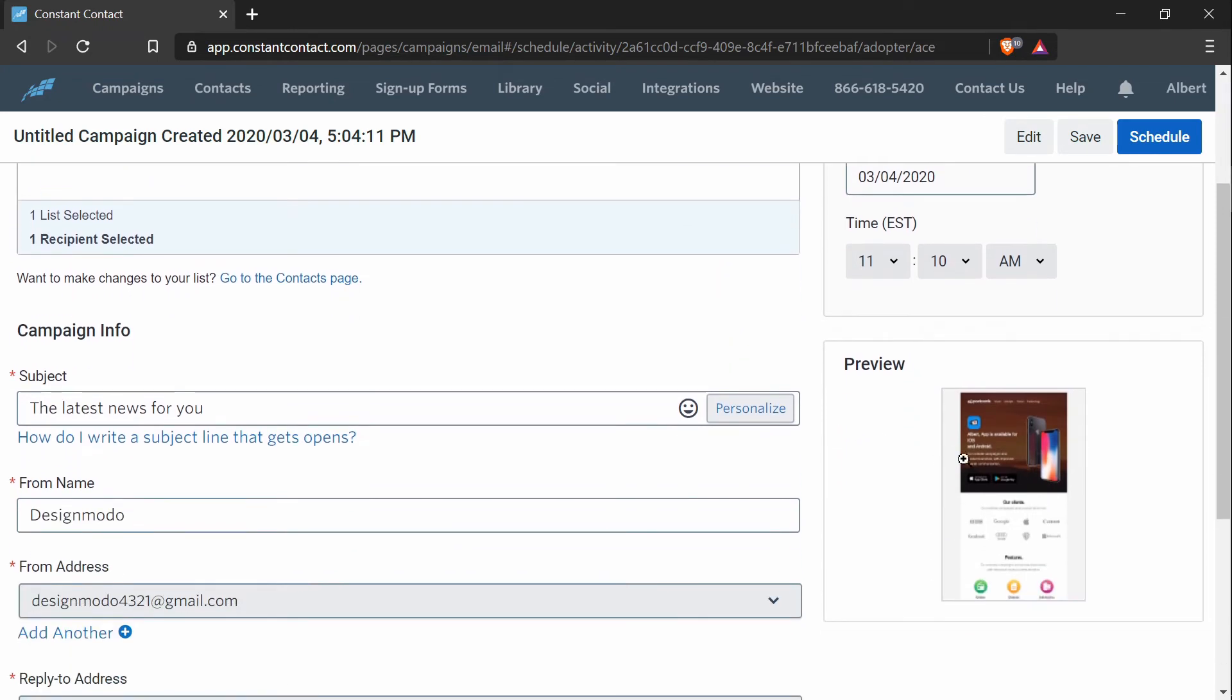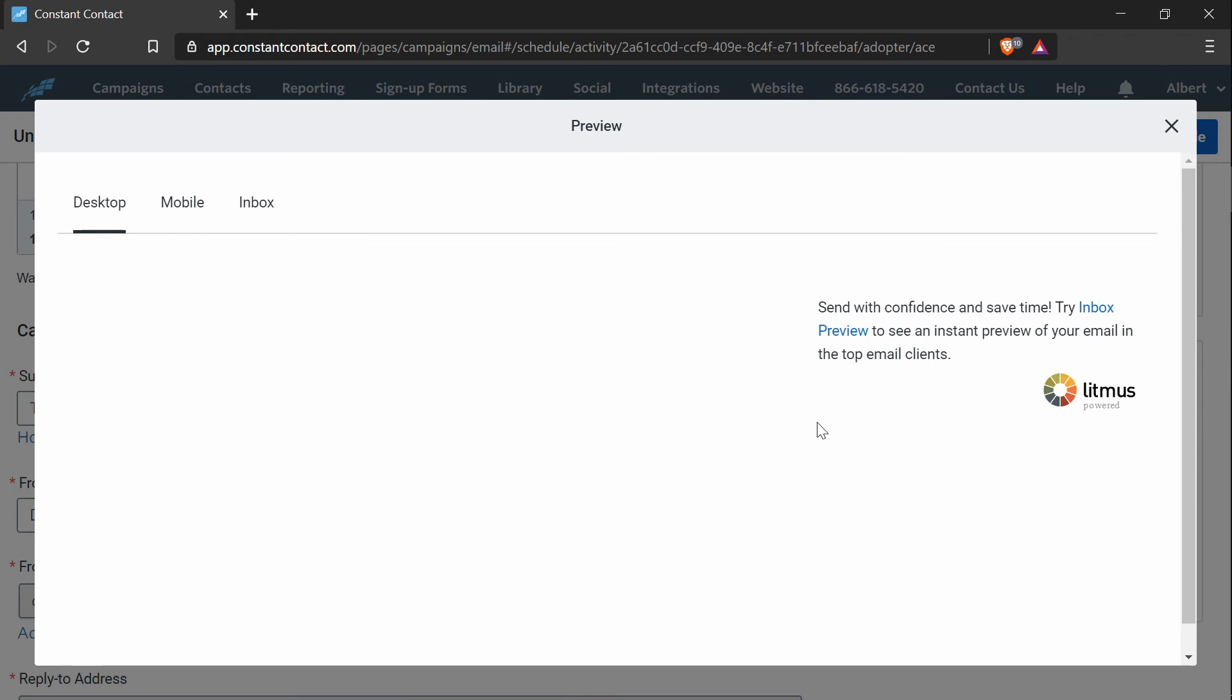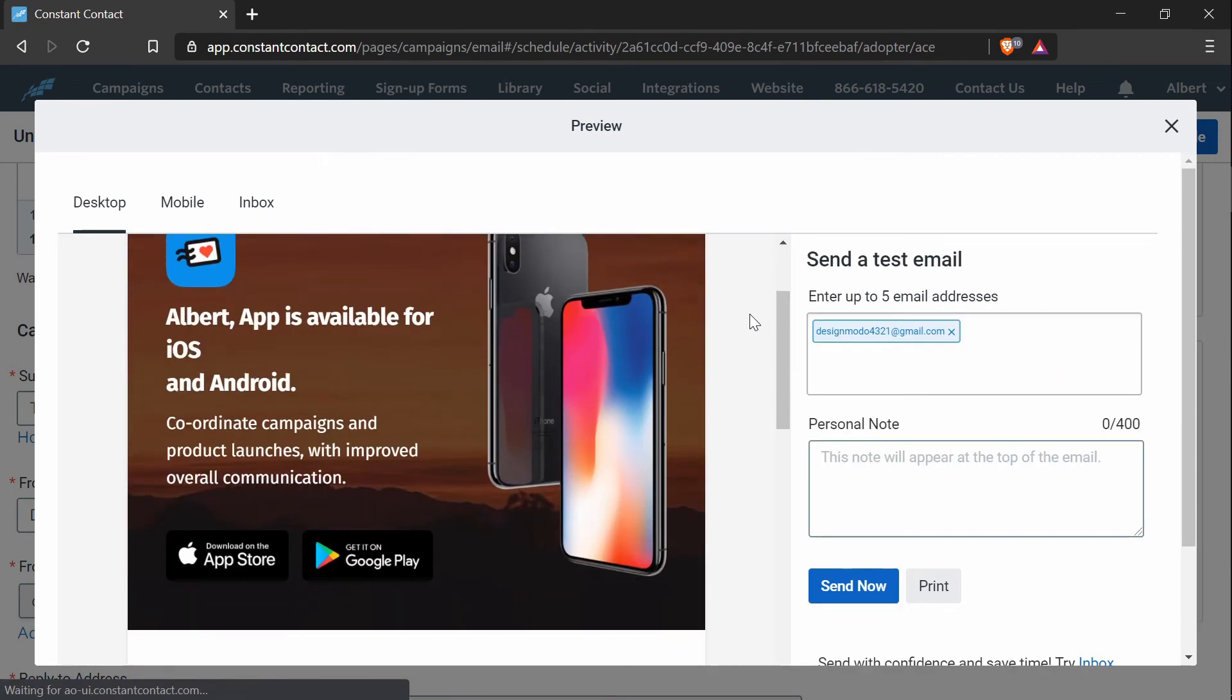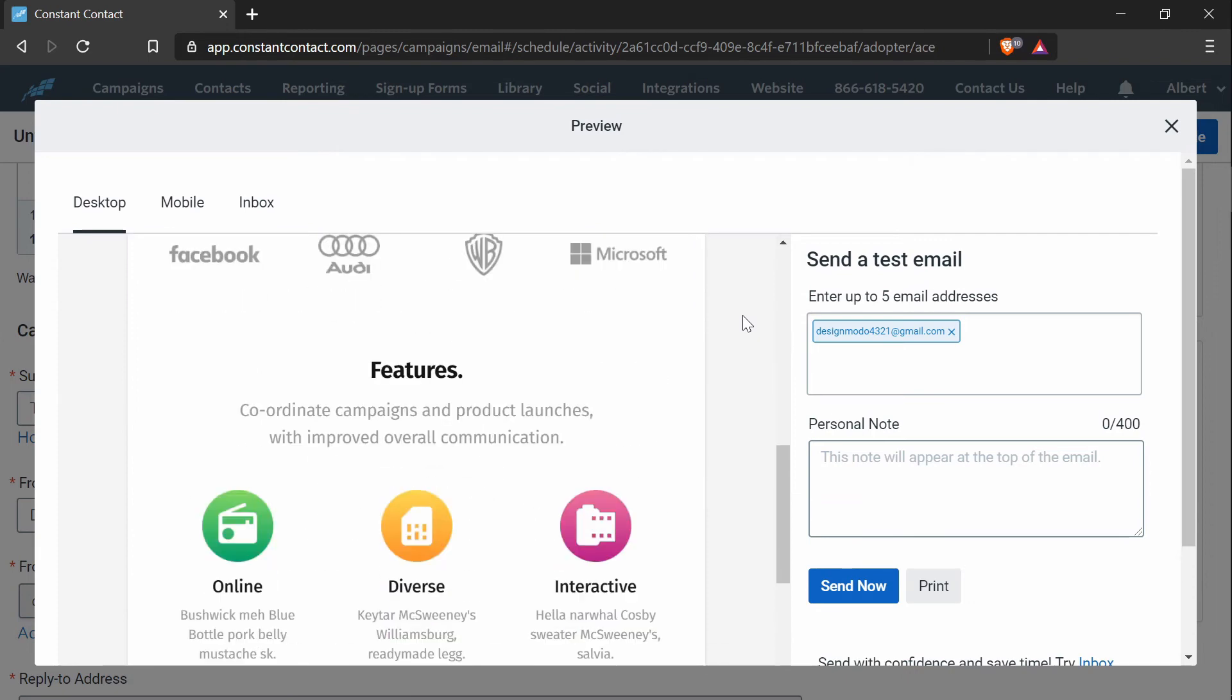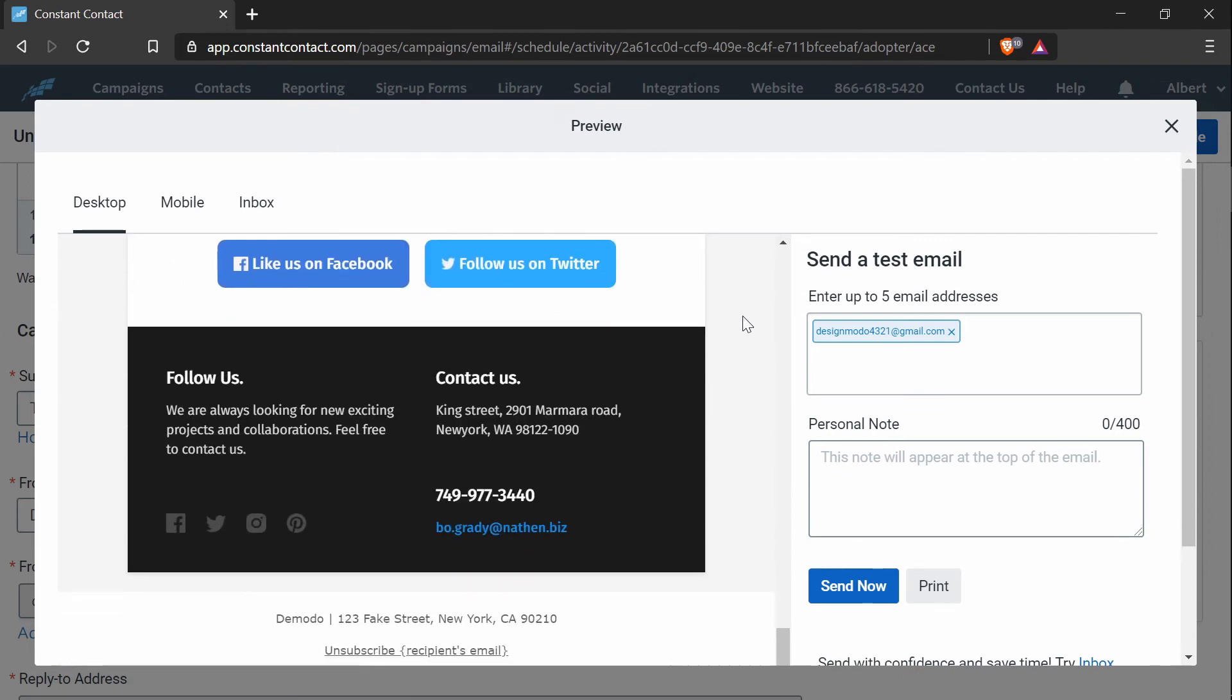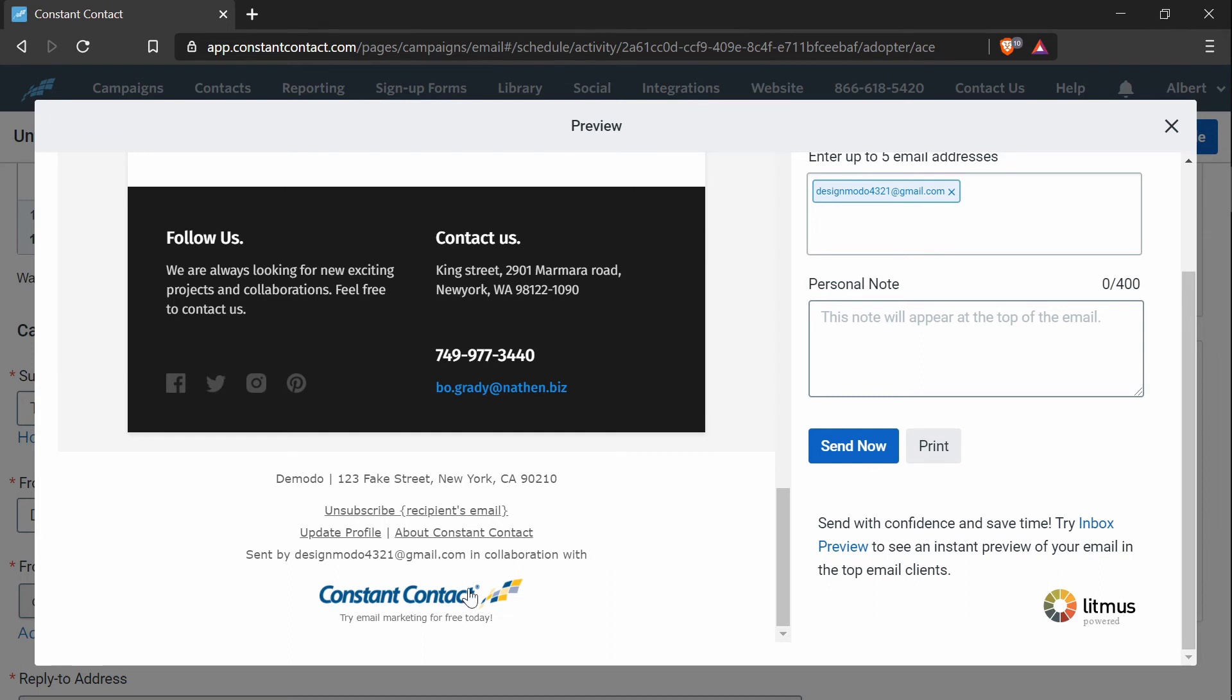And if you press the preview button or the image, it will open up the preview modal. And in here, you can look at your email to see how it looks. And at the bottom, you may notice that there is a footer attached. This footer cannot be removed, but you can edit some fields like the name, the address, and things like that.